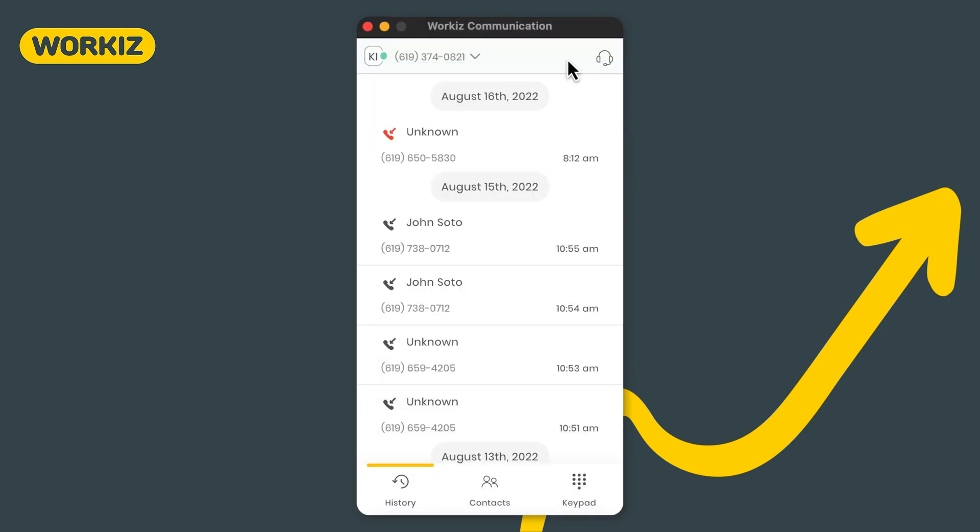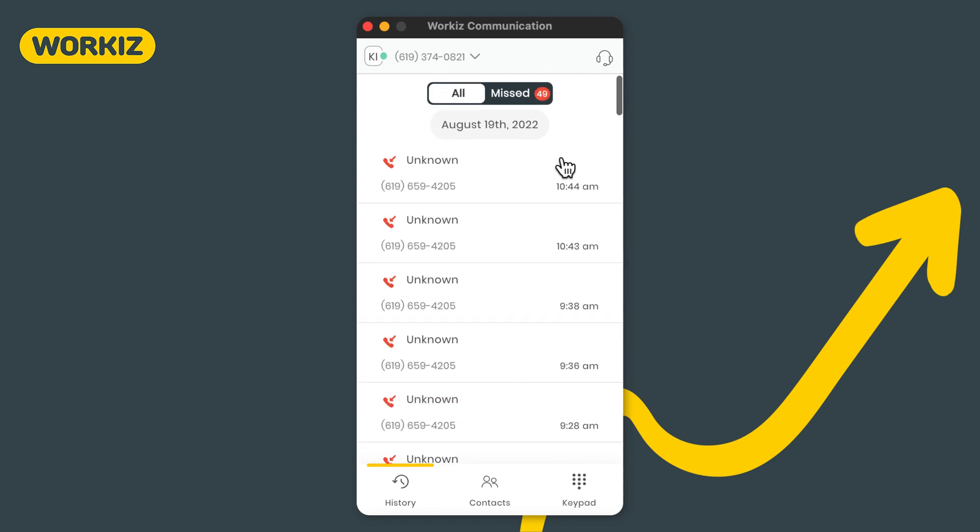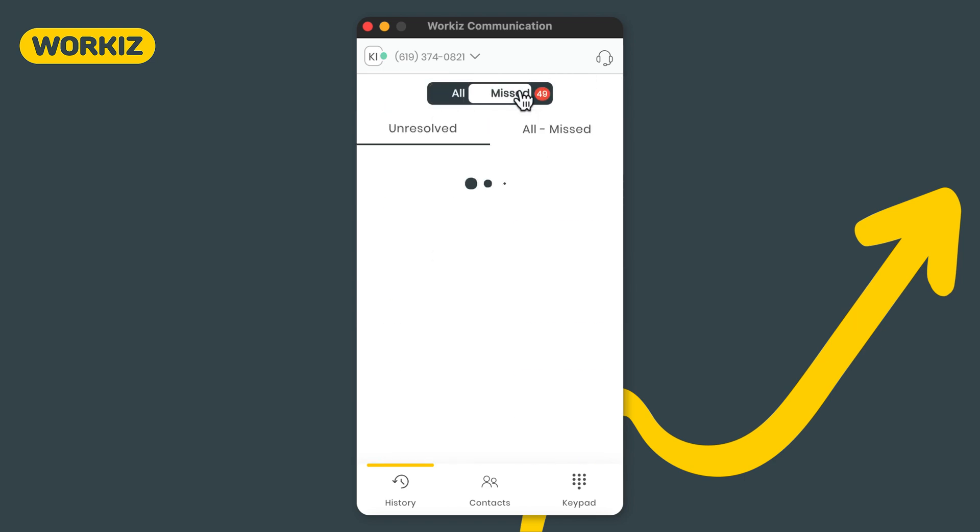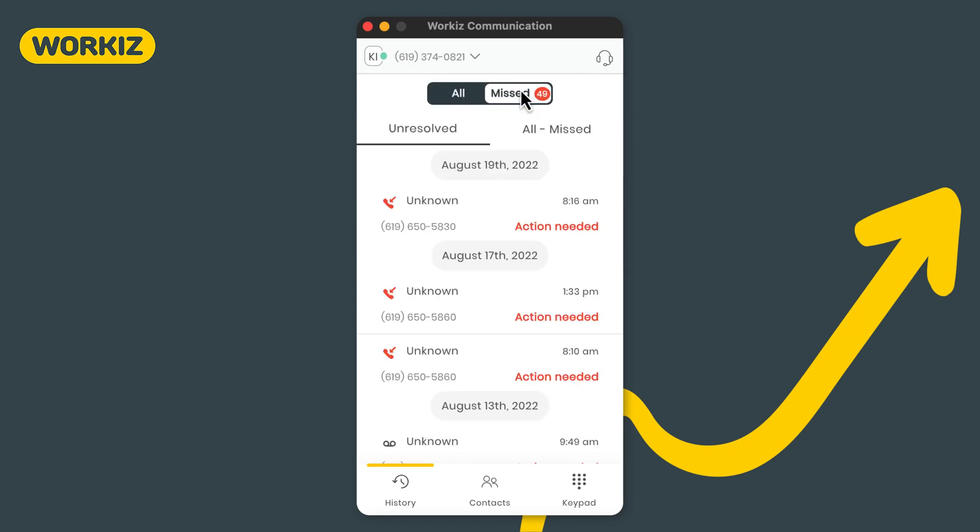So that your team is always up to date on what's already been done and more importantly what needs to be done. You can filter all of your unresolved calls by selecting the miss tab up here and then hitting the unresolved sub tab.